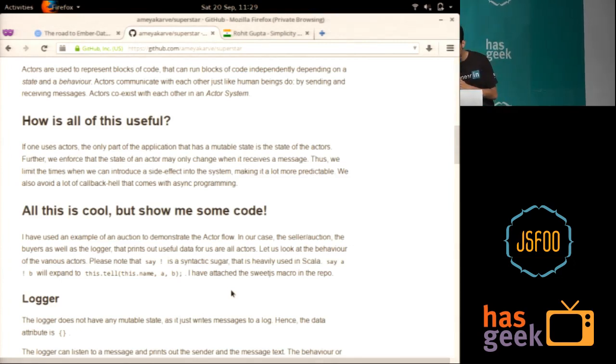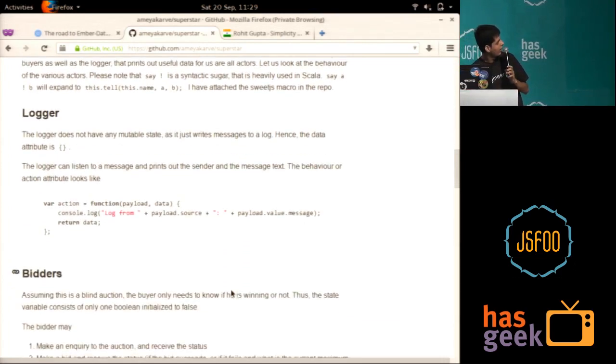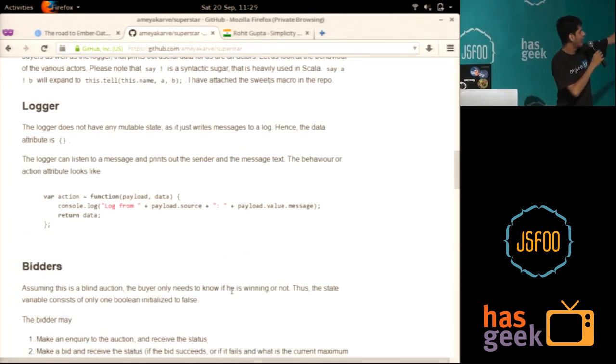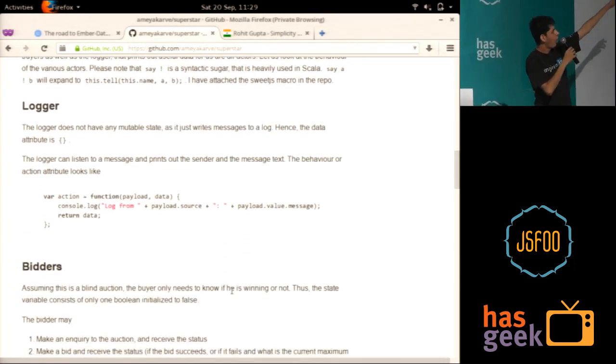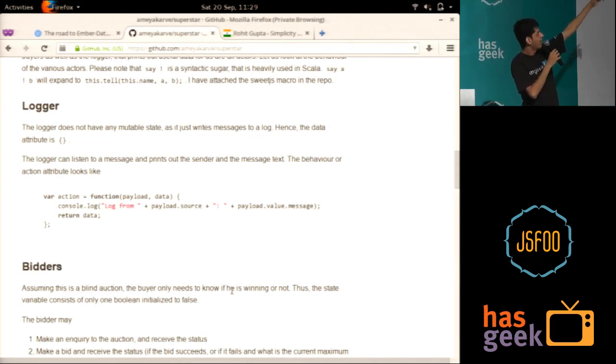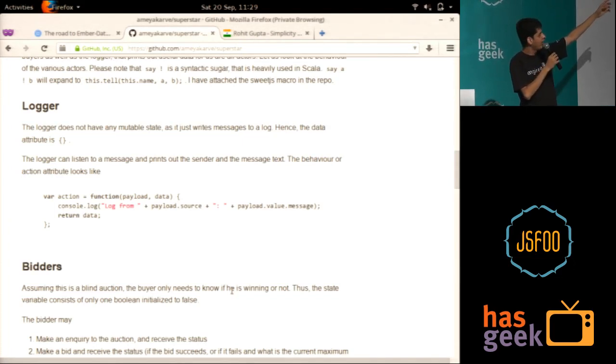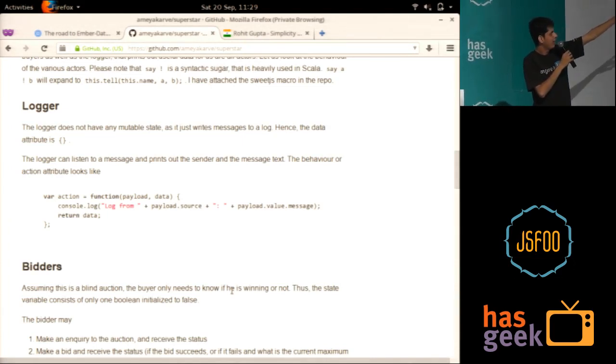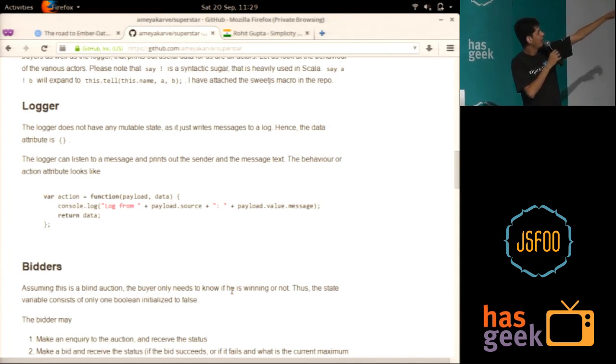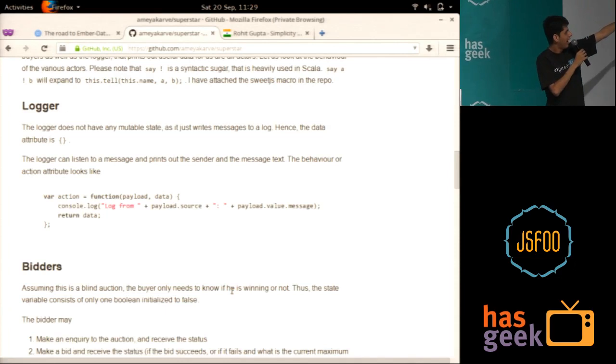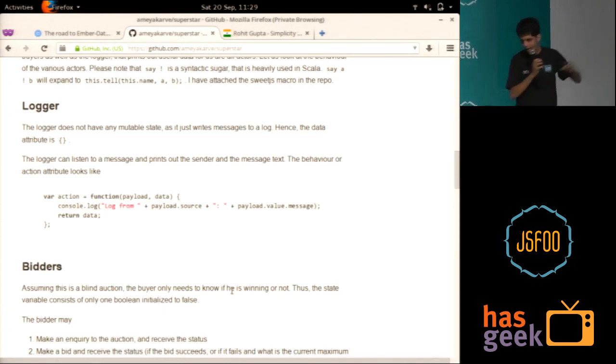So I'll just show you some code. This might be better. So this is the simplest actor out here. It's the logger. He just writes down whatever happens. The data is blank because the logger does not need to have any state. The action, it looks like this. So you get a payload. That is a message that the actor is telling. And data is the existing data, which is blank for now. And all you do is you log. I received a log from this guy. And the value is so and so.